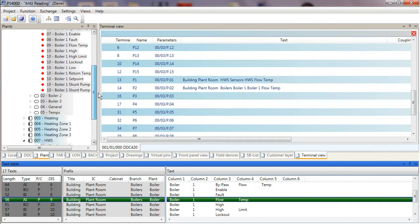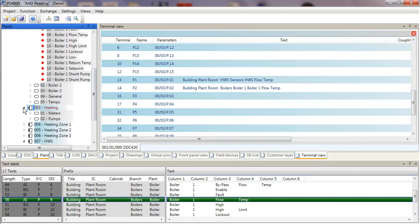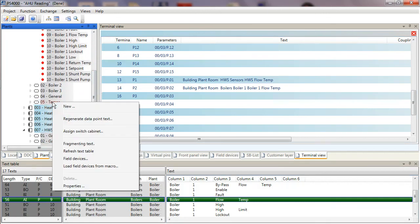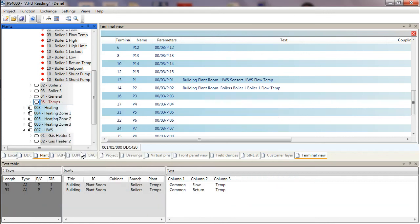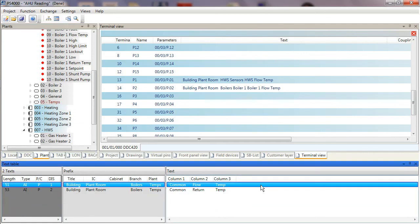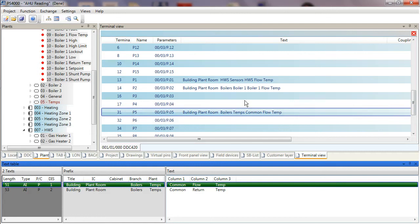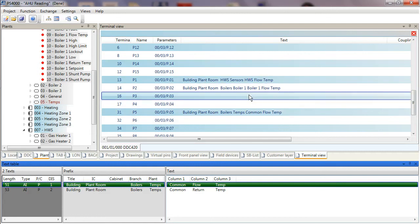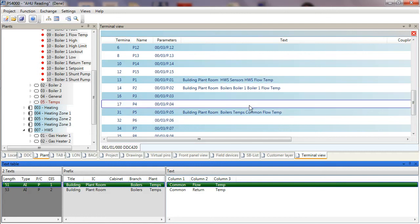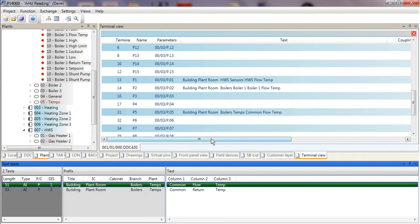In terms of general heating temperatures, I go to Heating, Temps General, Refresh Text Table again. I can put in there a common flow temperature for all the boilers I have, and I can then choose boiler one, boiler two, boiler three as necessary, depending upon my project design. We continue this process until all the points have been allocated and we're ready to progress to the next stage.